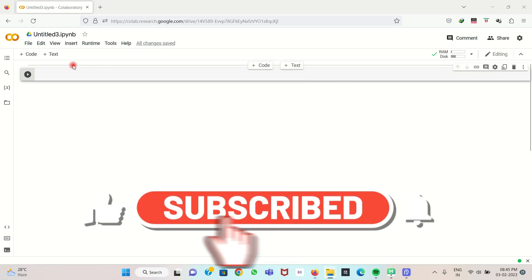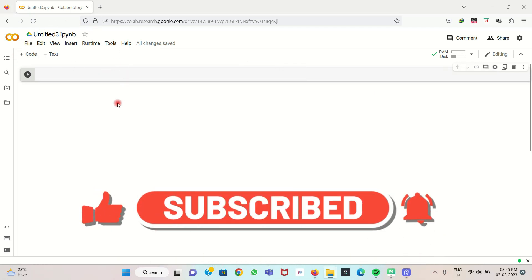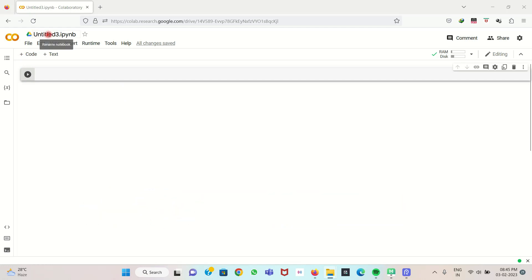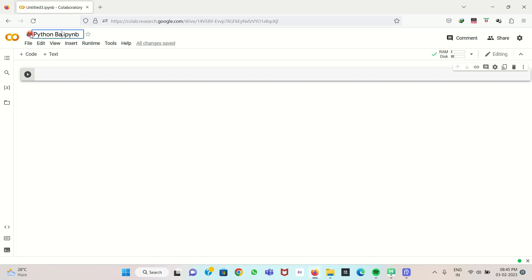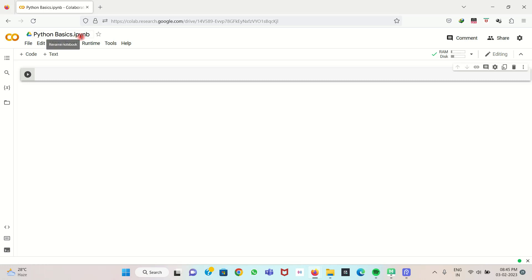Now we can see the Google Colab page. At the top we see 'Untitled 3' — we can change the name to 'Python Basics'. Normally in Python, we use .py as the file extension, but in Google Colab the extension is .ipynb.